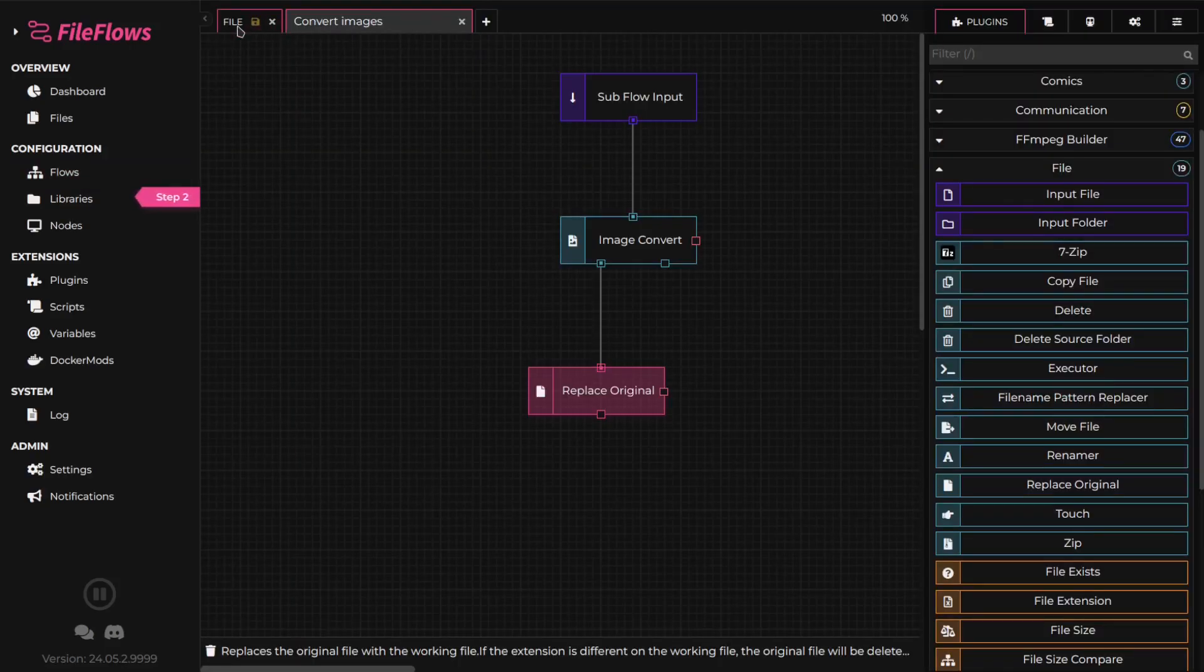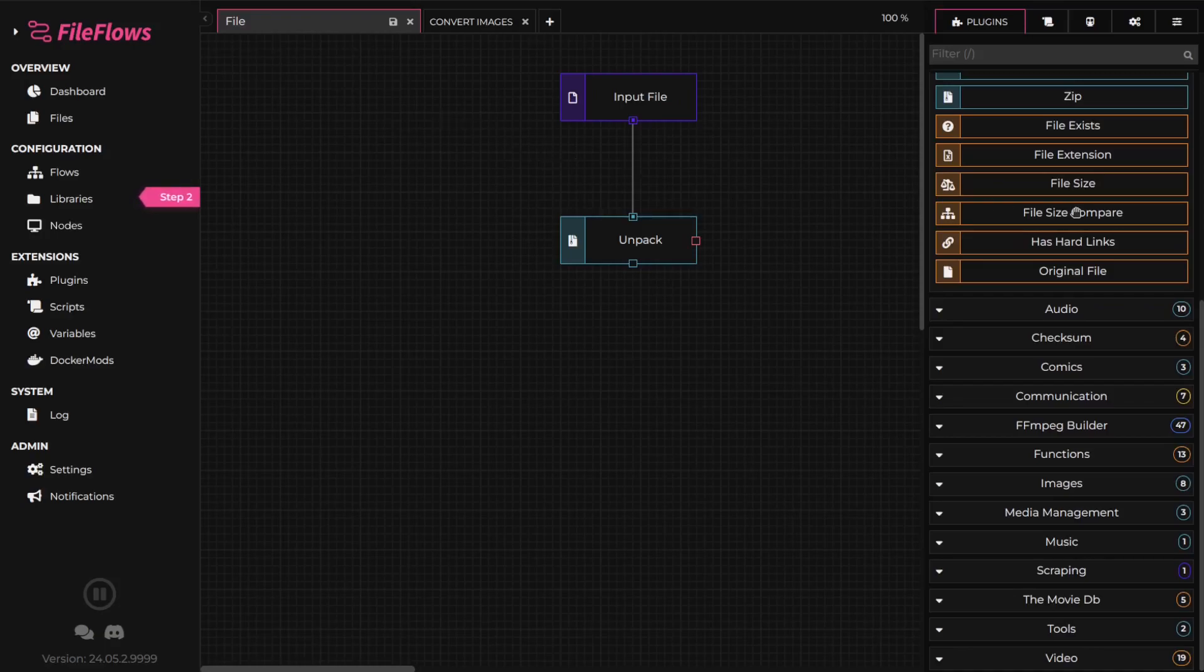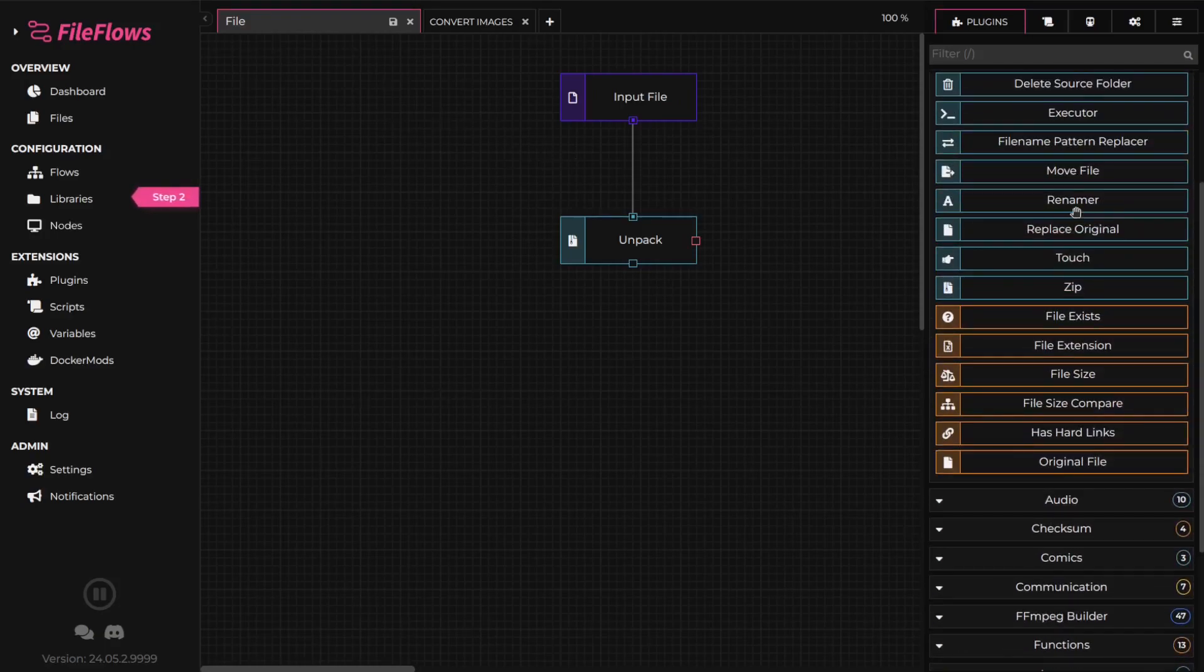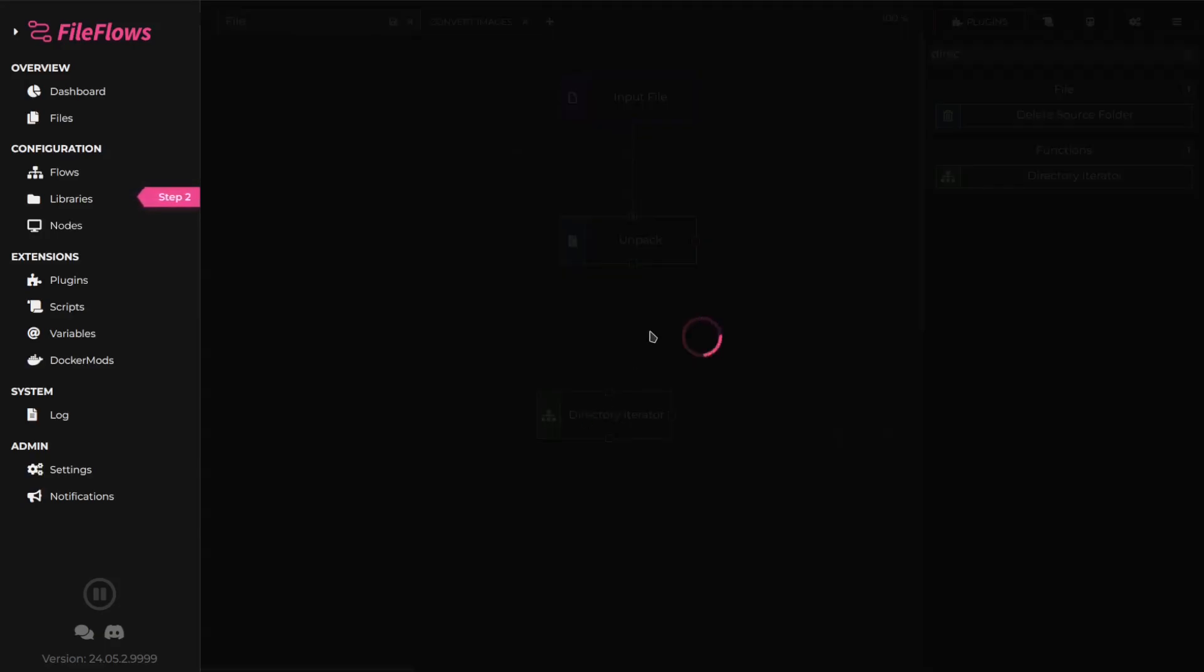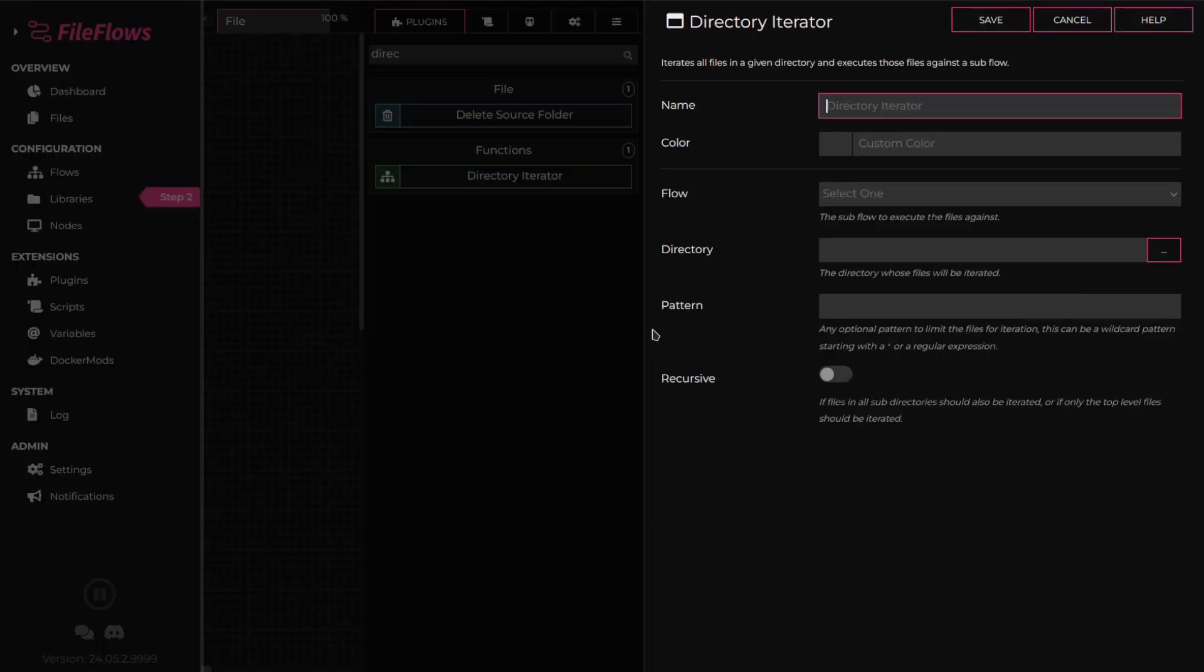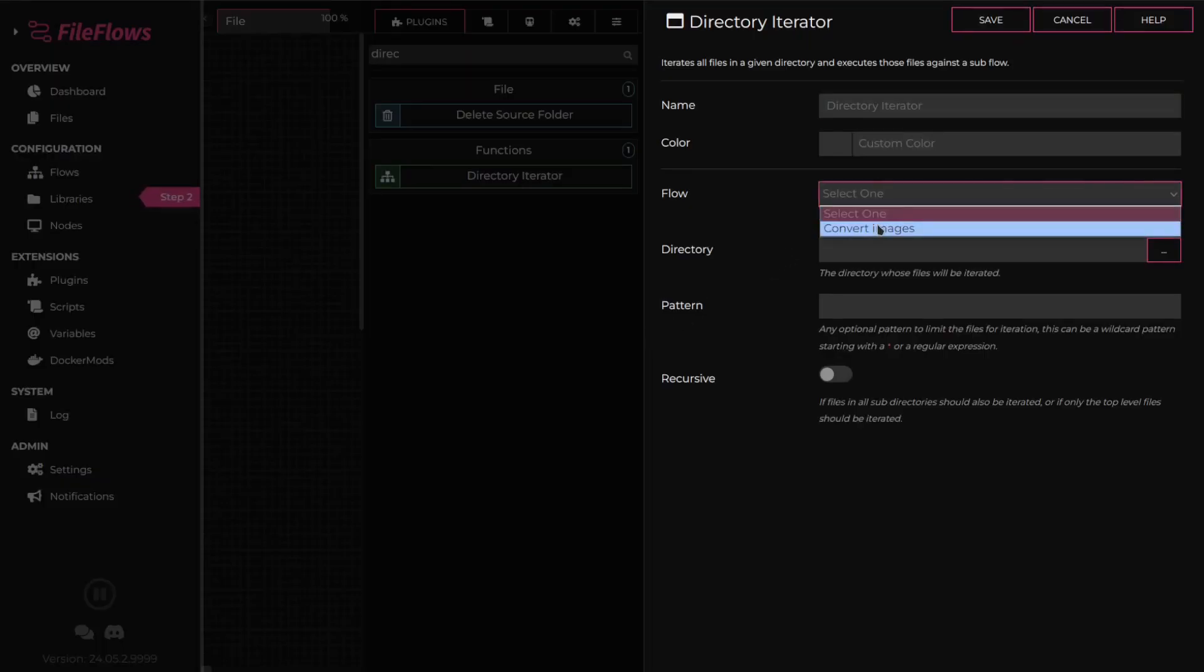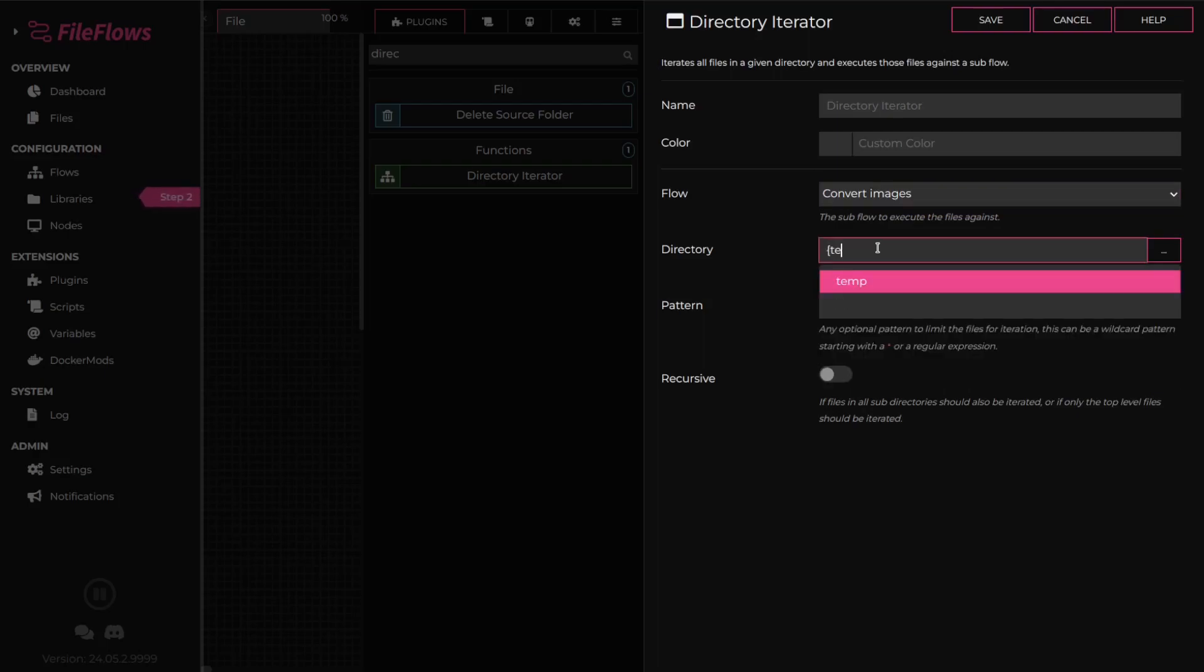Now that we have our subflow, we can return to our original flow and add a directory iterator. By using the directory iterator flow element, we can process the files extracted from the zip file. Select the subflow we just created. Enter the directory where we extracted our files.